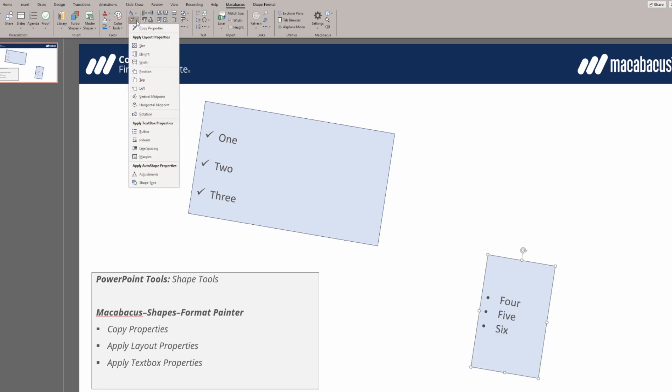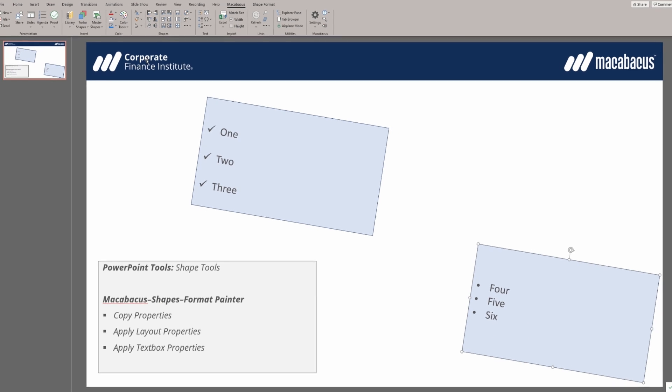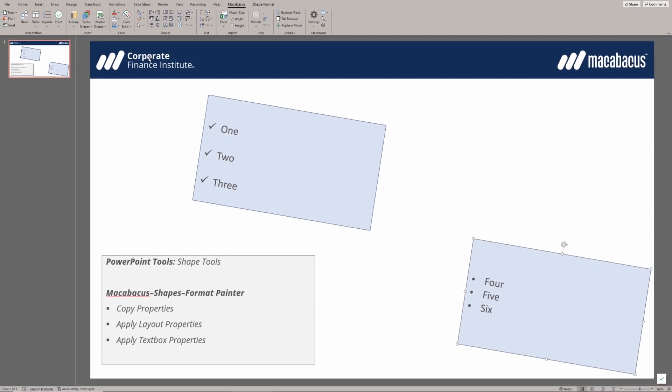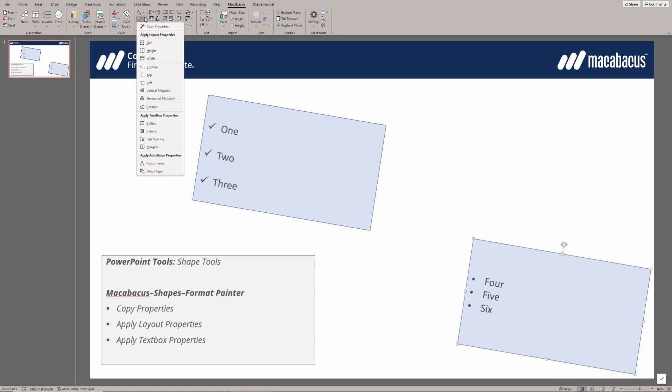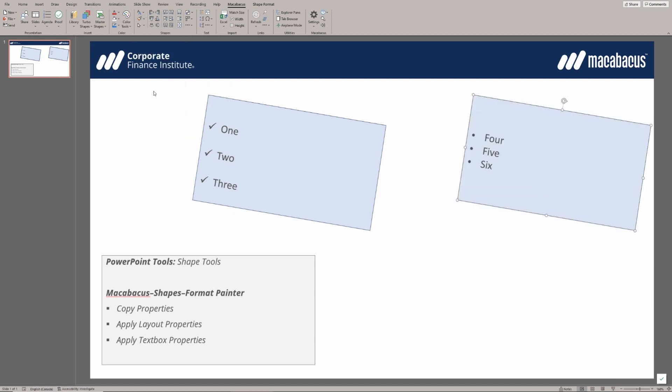Maybe the width. So now it's been rotated and it's also the same size. We could also apply the vertical midpoint, which moves it up to the same vertical position as the original box.